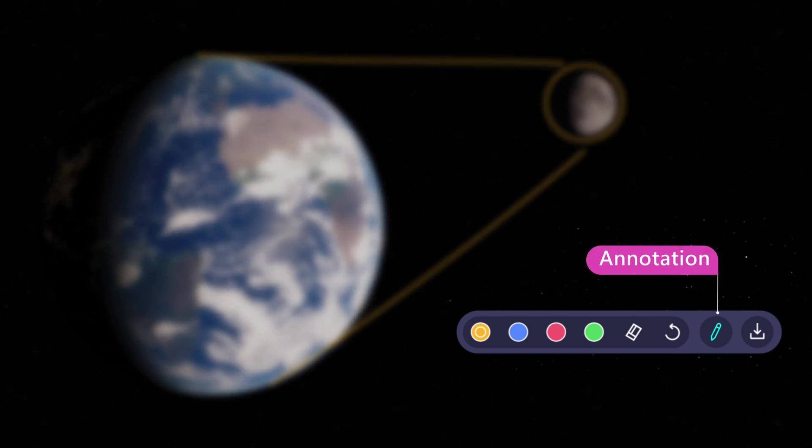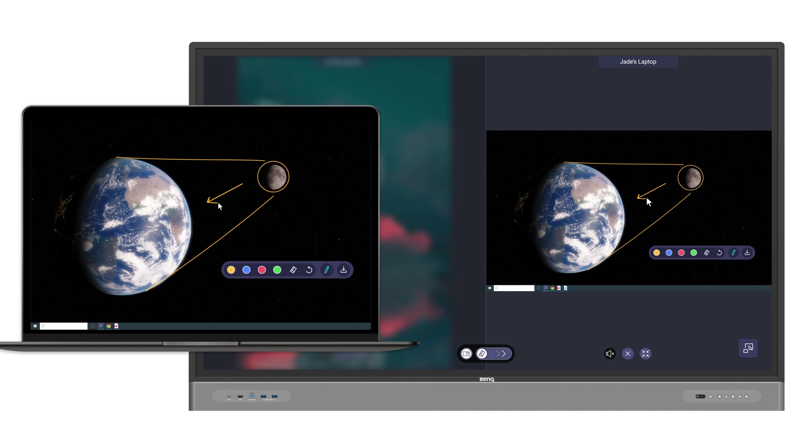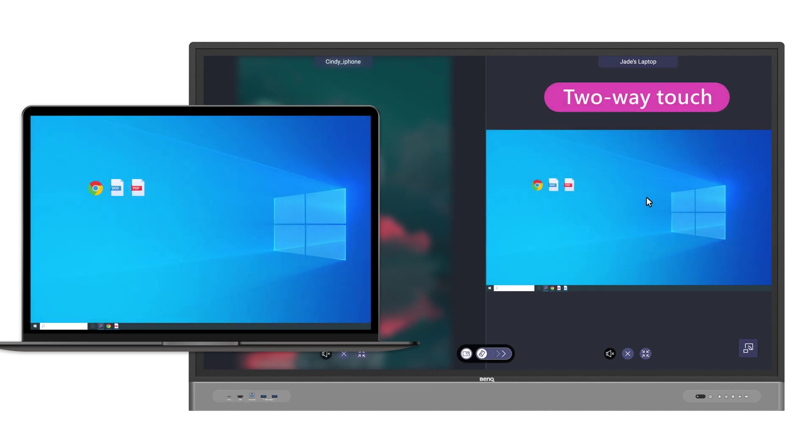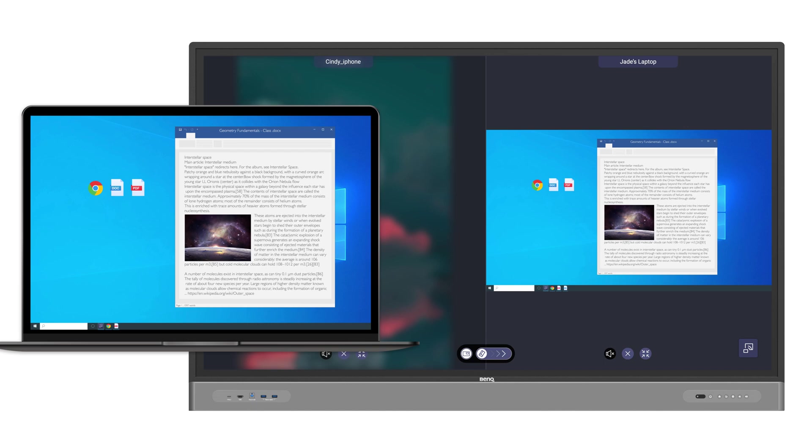Use the Annotation tool to start writing over the shared device screen. Enabling Two-Way Touch lets you control the shared screen either from the display or your device.